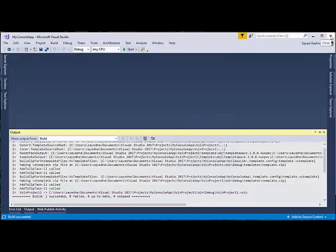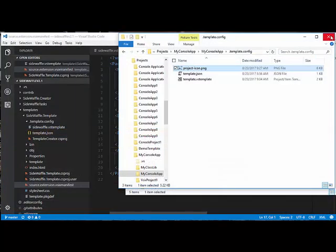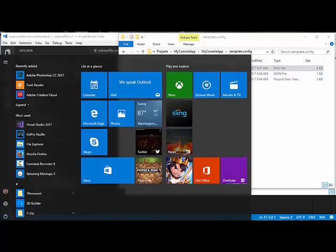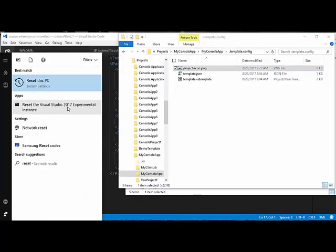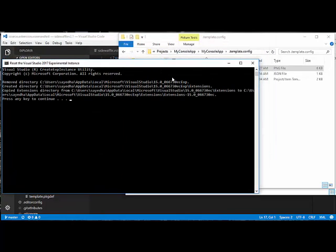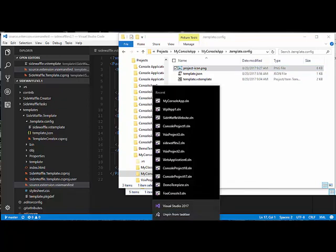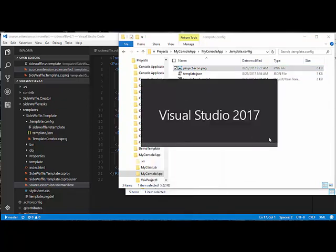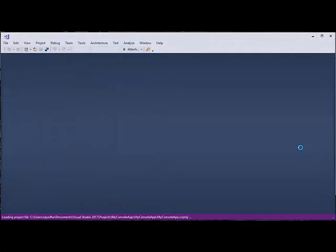One thing to know: if you ever have problems when you do Ctrl+F5 or F5 using the experimental instance, or if you think you might be running into a bug, the very first thing you should do is reset the experimental instance. Close all of your VS instances, then in the Start menu search for Reset. Find 'Reset the Visual Studio 2017 experimental instance' and run it as administrator. If you ever have any problems, reset the experimental instance first and then rerun your test.